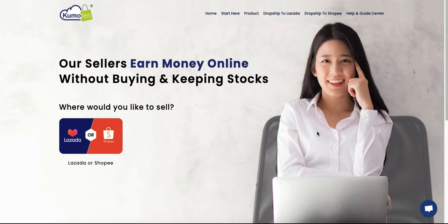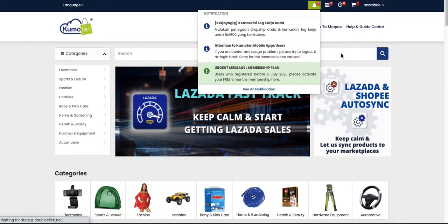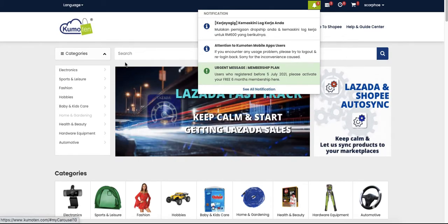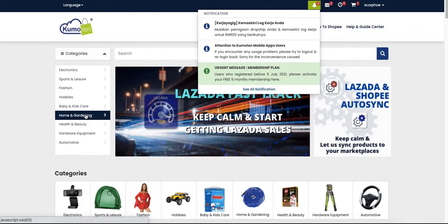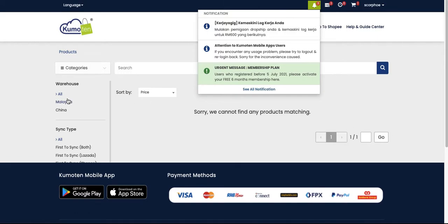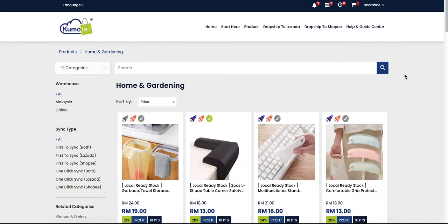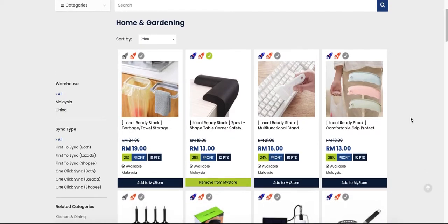Now I'm going to show you how to sync commodity products to your Lazada store. First, go to the product page. This is the product page where you can select any category. For today, I want to show you home and gardening, so we just click on the category and you will see the list of products under this category.